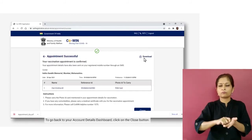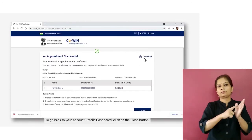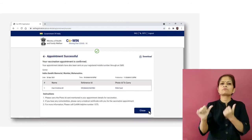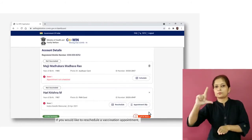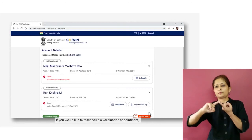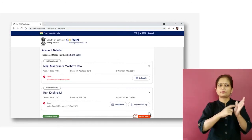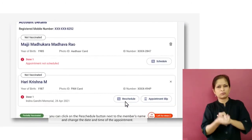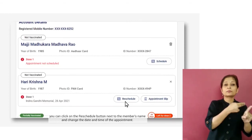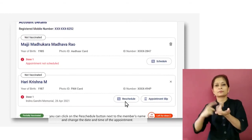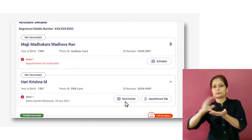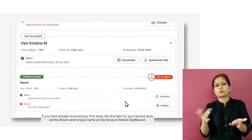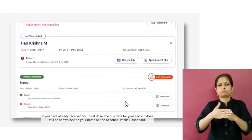If you wish to download the appointment slip, click on the Download button and save it on your computer. To go back to your account details dashboard, click on the Close button. If you would like to reschedule a vaccination appointment, you can click on the Reschedule button next to the member's name and change the date and time of the appointment.